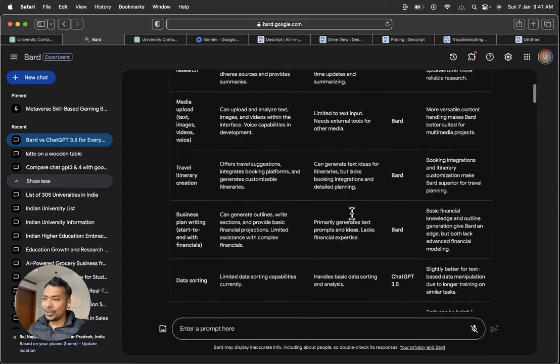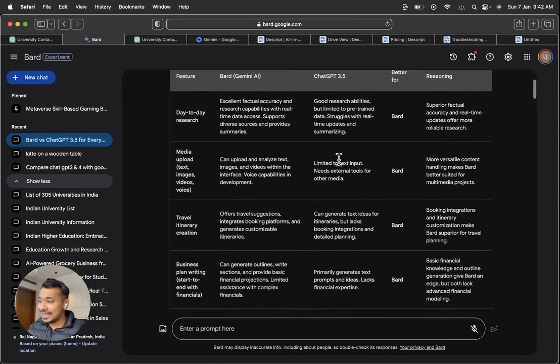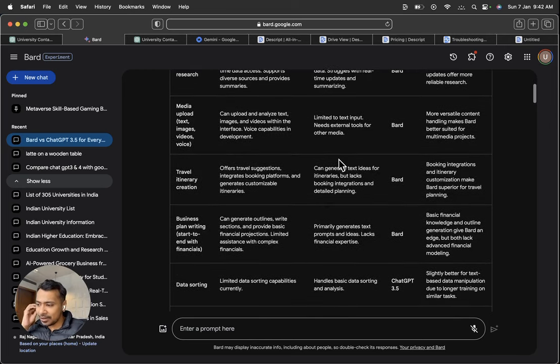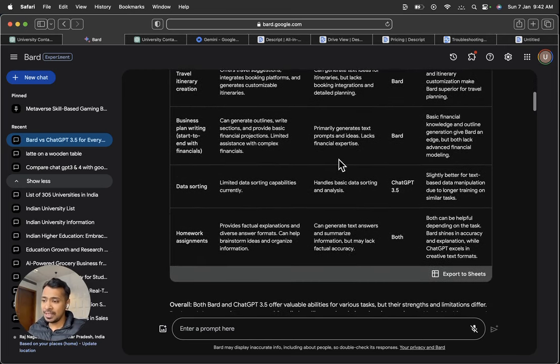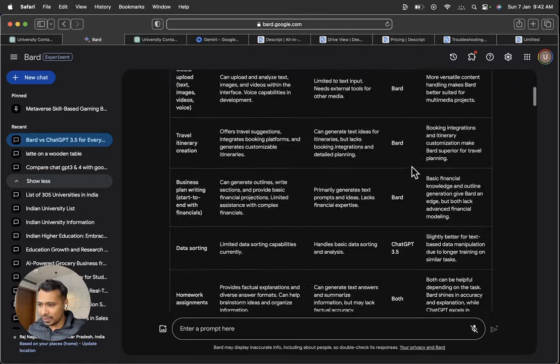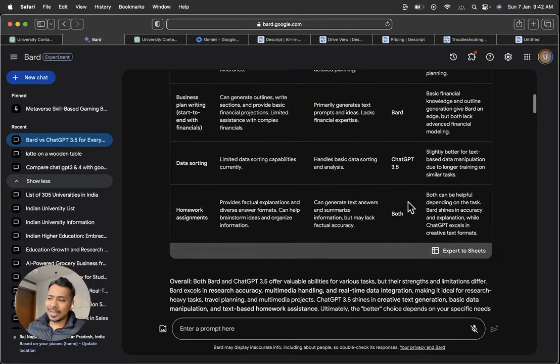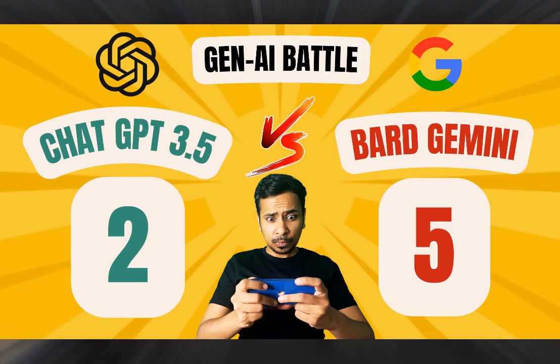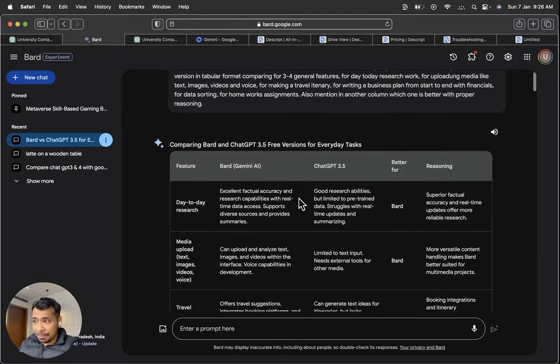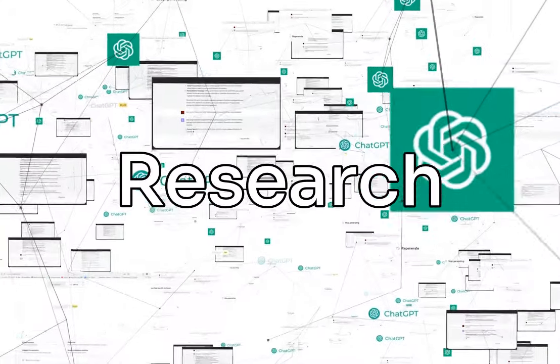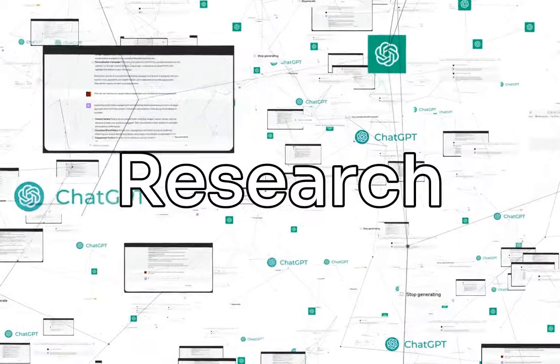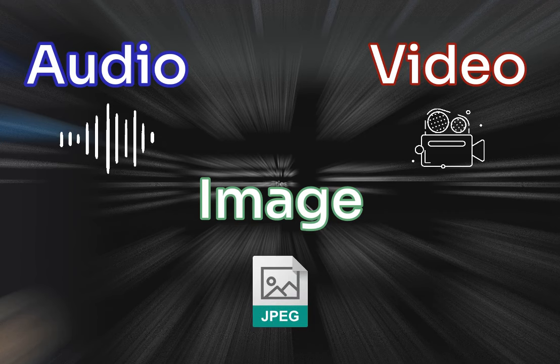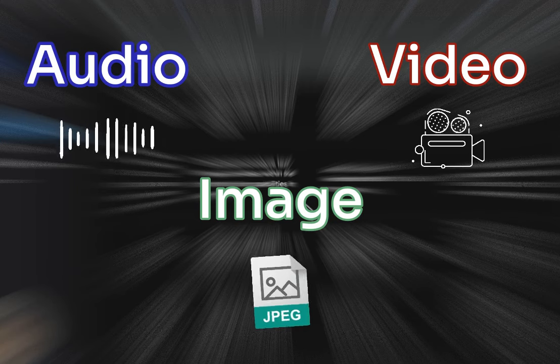So if I try to create an overall impact in six areas, day-to-day research, media upload, travel itinerary, business plan writing, data sorting, homework assignments. I think BARD is a clear winner in four cases and it gets a one-pointer in homework assignments. So again, BARD stands out for me in future. I am going to make more videos in four parts comparing how generative AI is useful in day-to-day research, media upload and how we can process different information within it. Both WichatGPT and Google BARD.